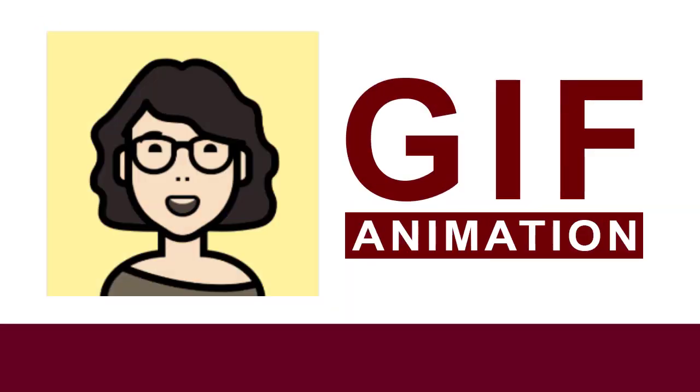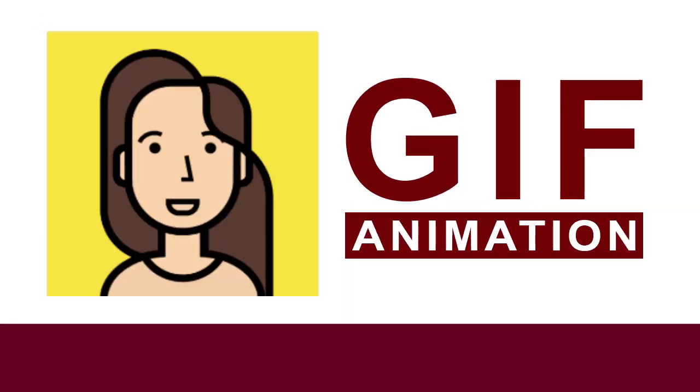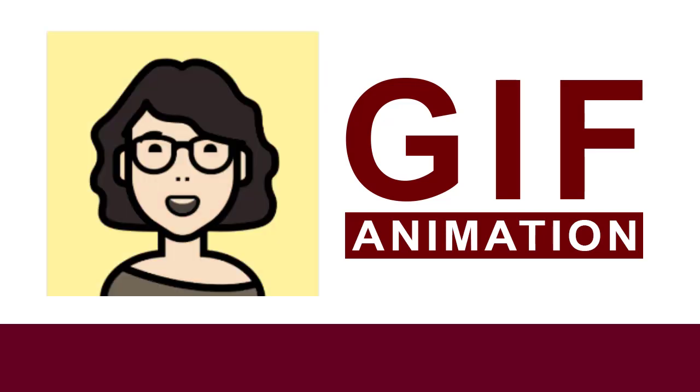In this video, we will see how to create a GIF animation like this with Google Slides.